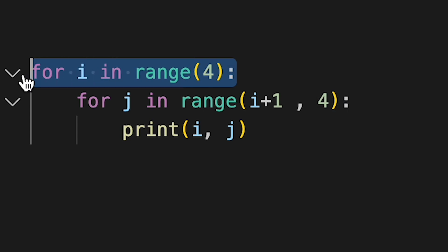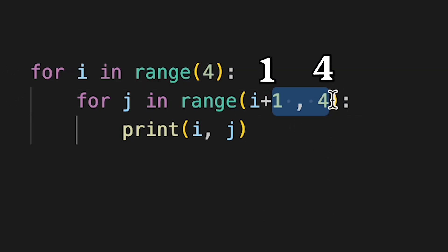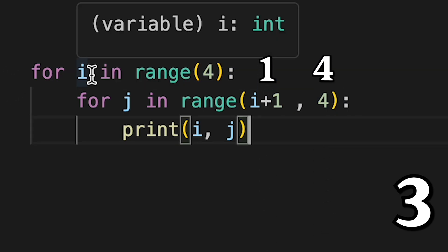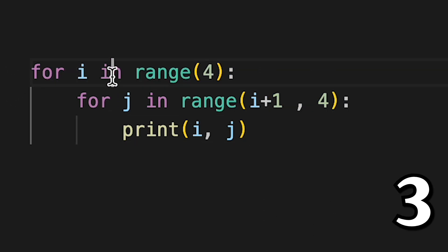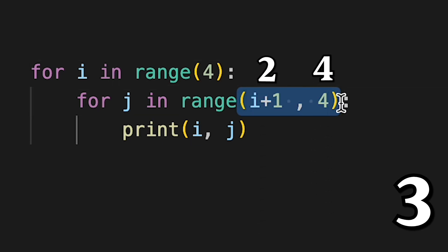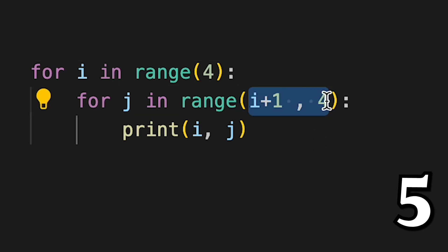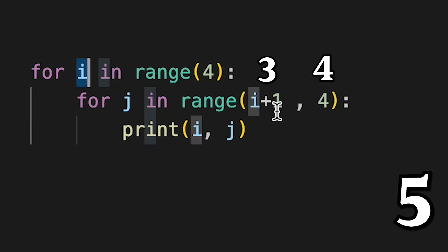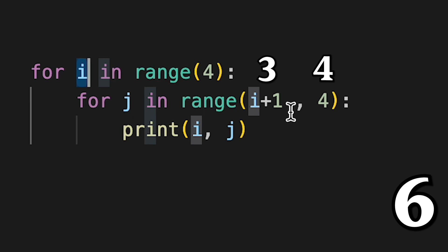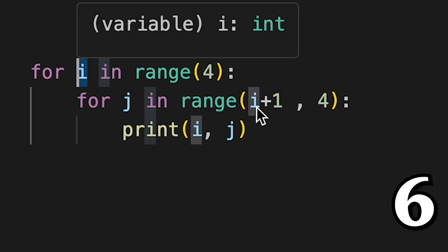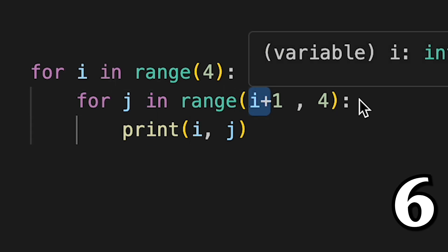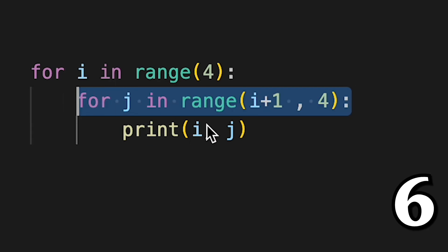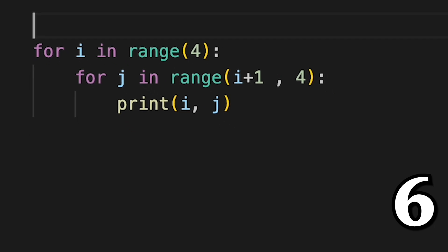So once i equals 0 this will run for 3 times so that's 3 loops. Once i equals 1 this will run for 2 times, that's 2 more so 5. When this is 3 this will loop once, so 6 times in total. And when i is 3 this becomes 4 which doesn't make any sense which means this will not run.